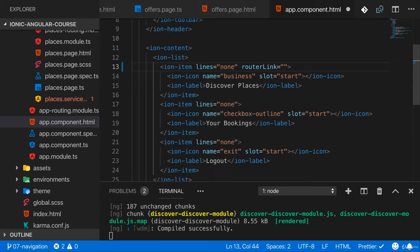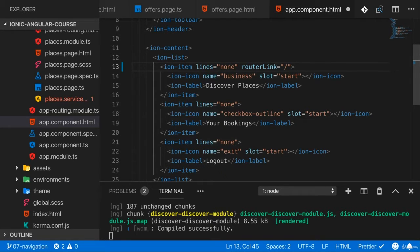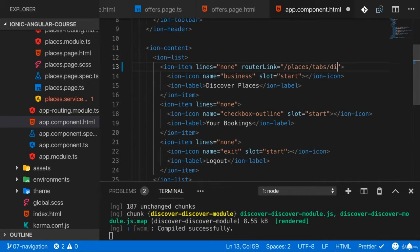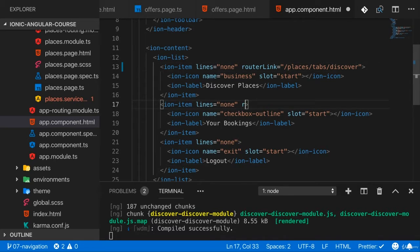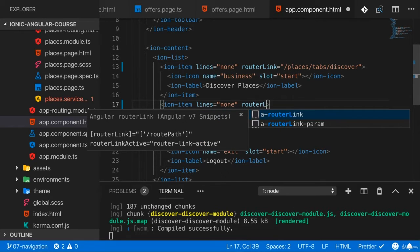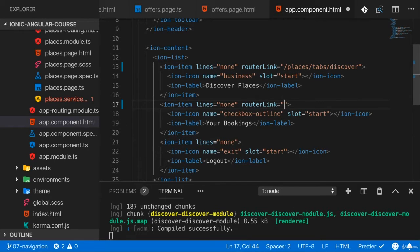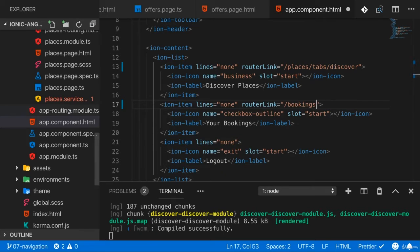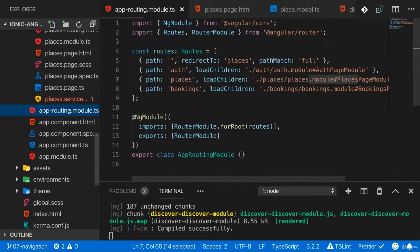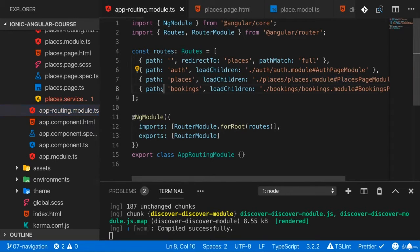We can add a router link here and go to places/tabs/discover for this first item. And for this second item here, I can add a router link and go to bookings. If you have a look at your app routing module, we got that bookings route that loads the bookings module.